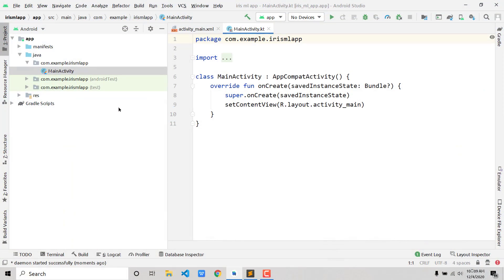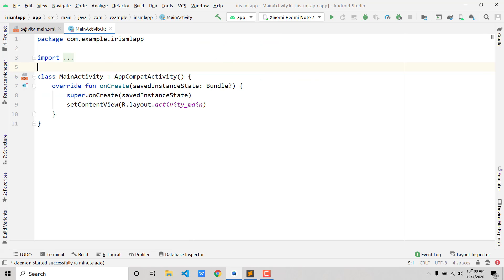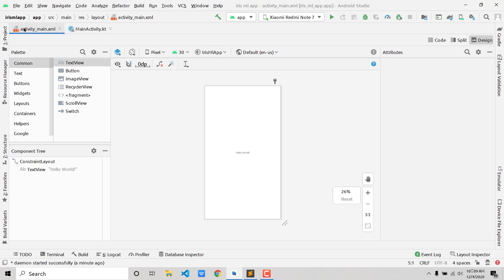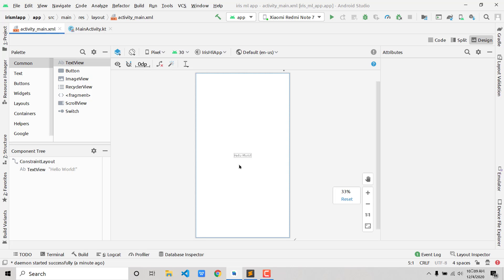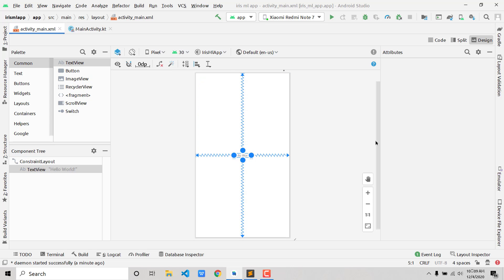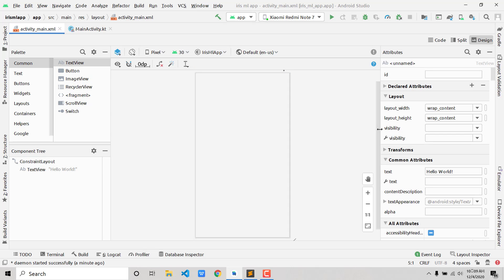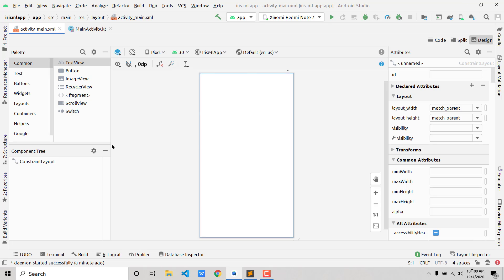I'll connect my physical device — you can use a virtual emulator if you want. I've also created a basic app-building video you can watch if your Android Studio and Kotlin concepts aren't clear yet. I'd highly recommend watching that first.